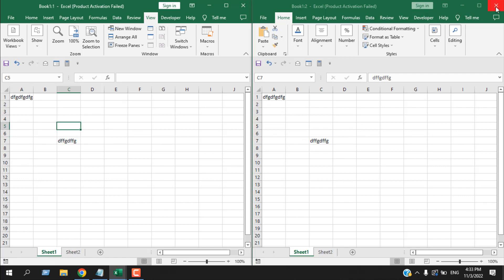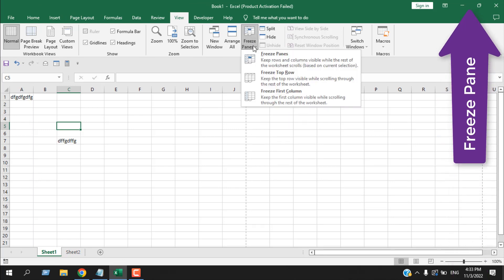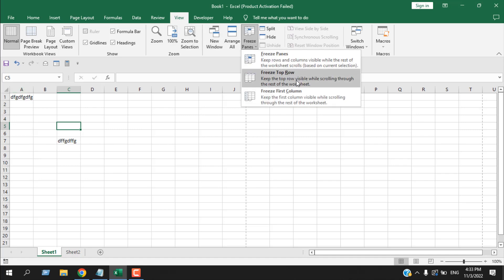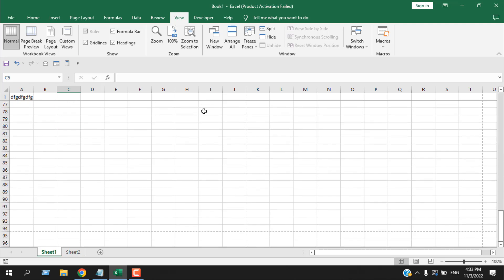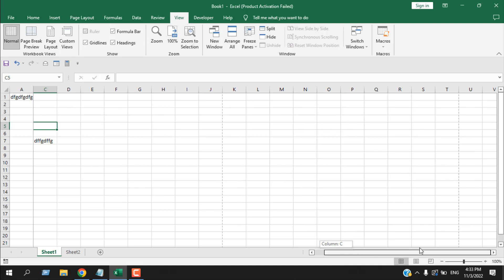Now let's look at Freeze Panes. This keeps the first row or first column from scrolling. If I click Freeze Top Row and scroll down, you can see the top row is always visible no matter how far I scroll. There is another option, Freeze First Column — if I scroll right, you can see the first column is always visible.